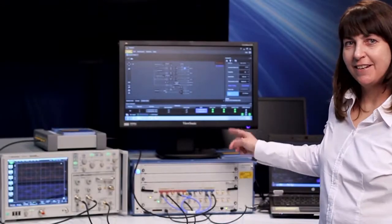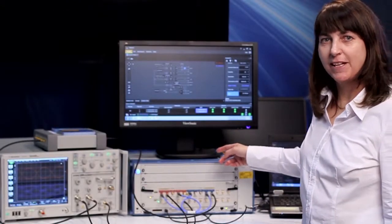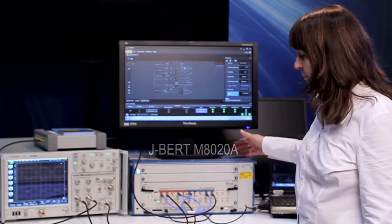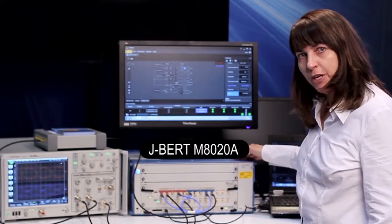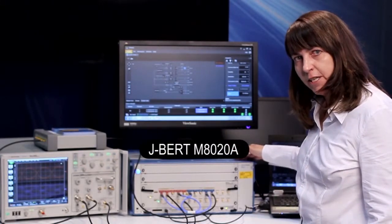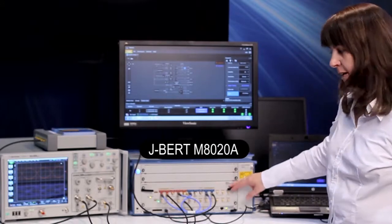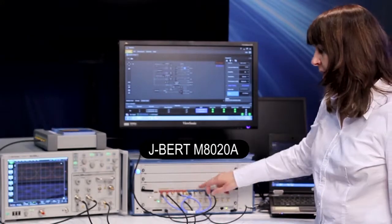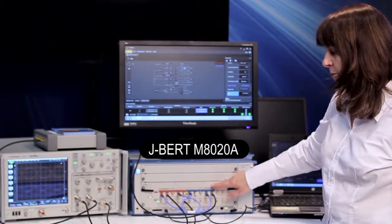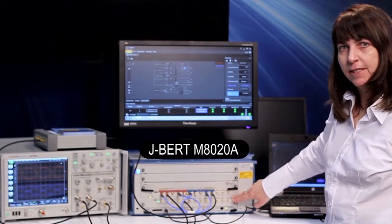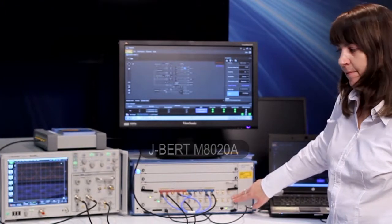So here's the setup that I would like to show you today. We have the J-BERT M8020A with two channels, channel 1 and channel 2, and all the control signals also in the same module.